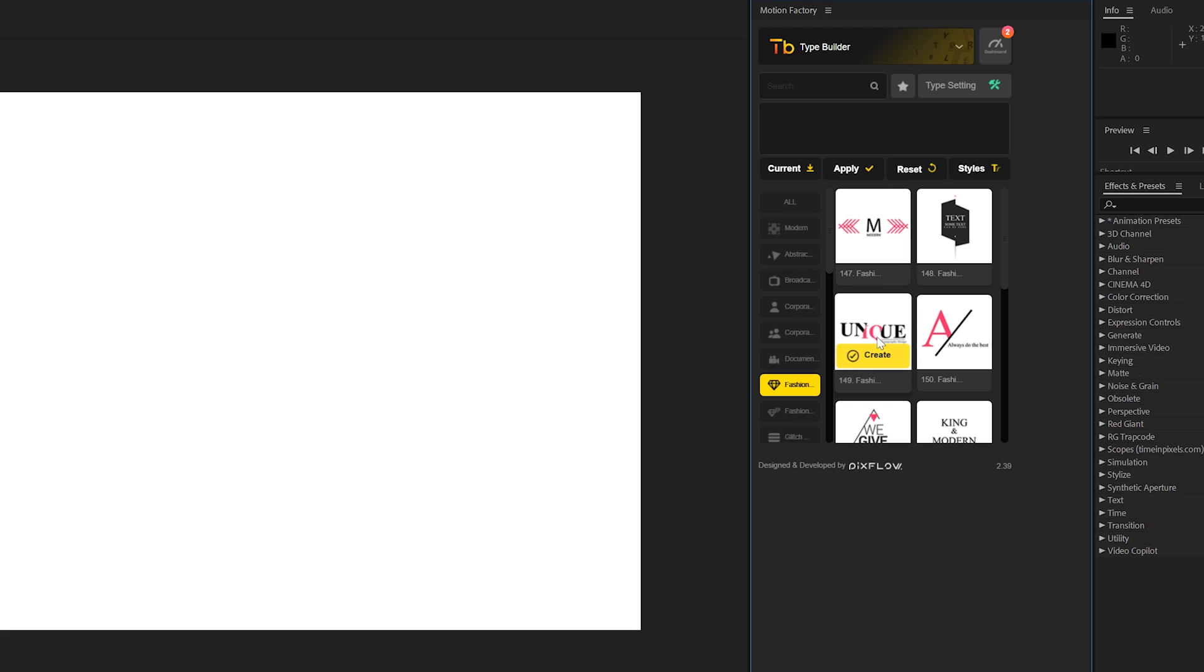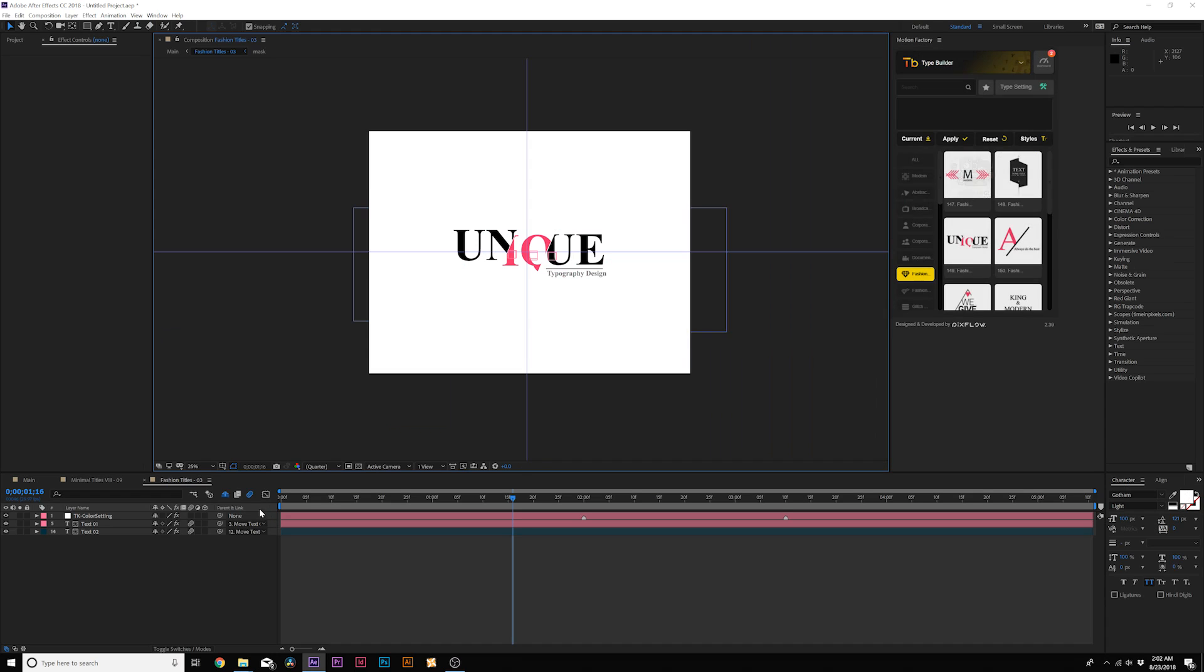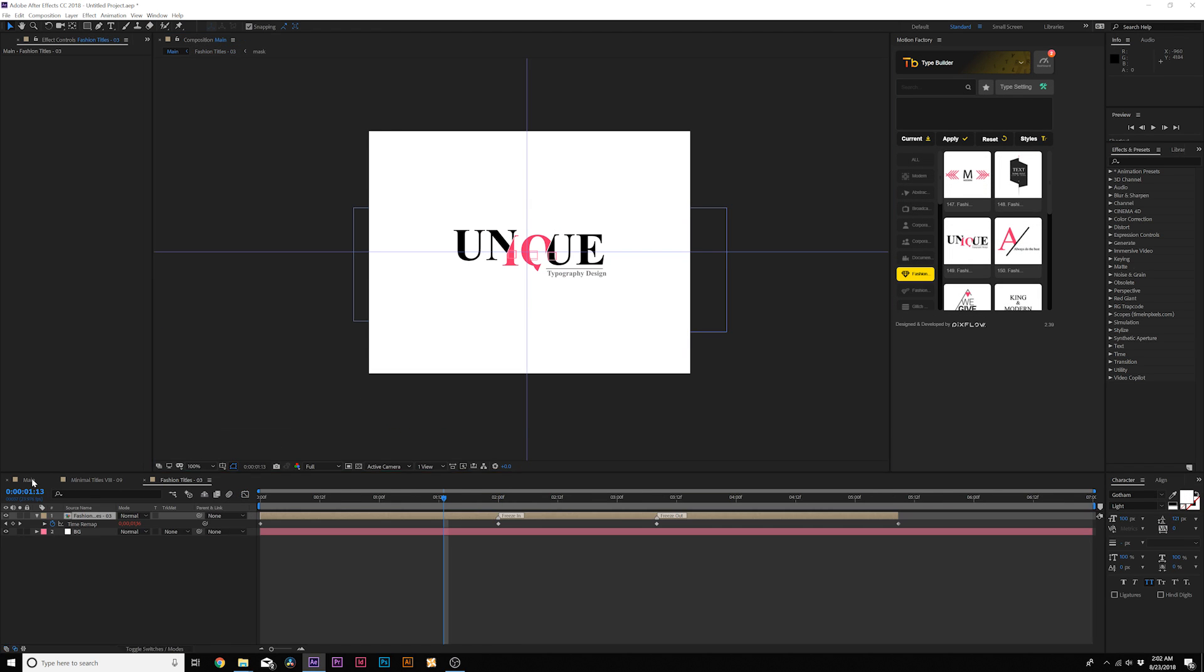So perhaps you work on some high fashion, you can come over here, select it, and click on Create. And it'll create a separate composition, but it'll be dropped into your main composition.